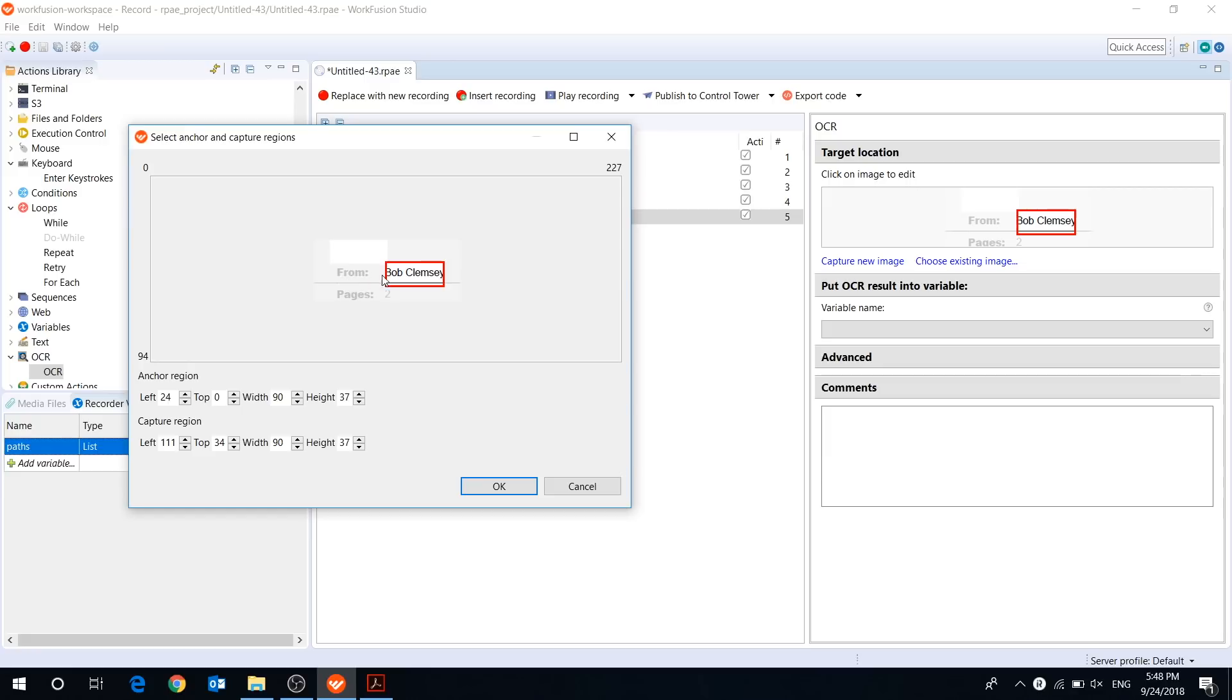We can use the word 'from' as the anchor region, because it will be the same in each PDF document. And the capture region has to be the area where our recognized text will be.